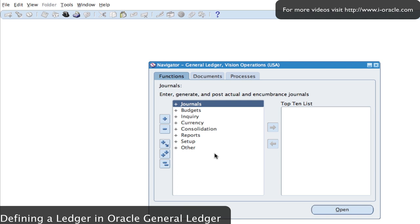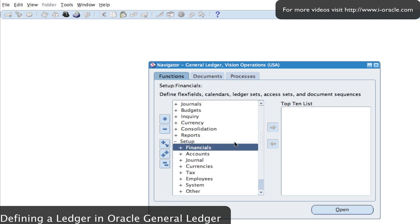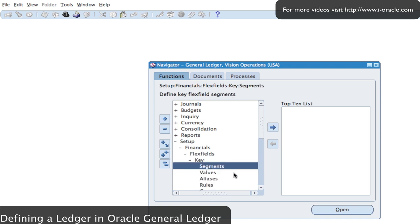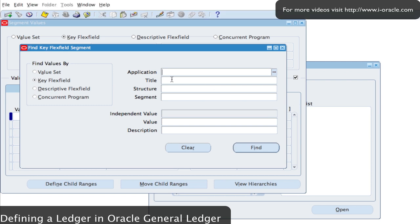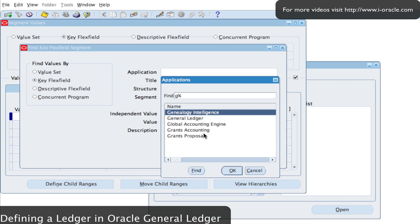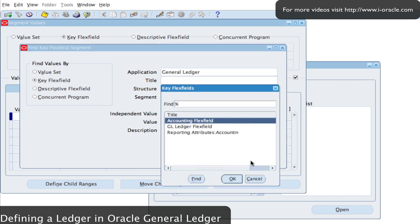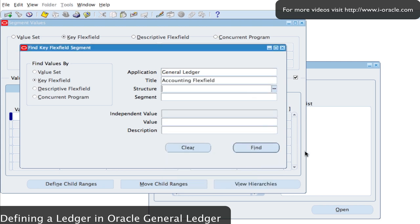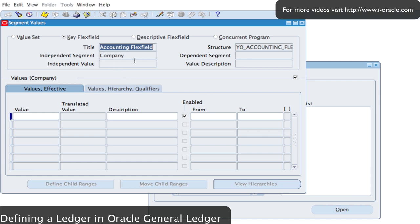That's how I create my accounting structure. Next I need to enter some values into the structure I've just created. I go to Setup > Financials > Flexfields > Key > Values and search for the yo values I created for my segments. I select the application General Ledger, the title is my Accounting Flexfield, and the structure is my 'yo_accounting_flex' structure. I click Find to find the details.